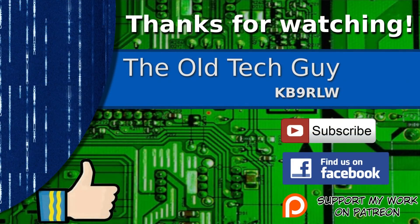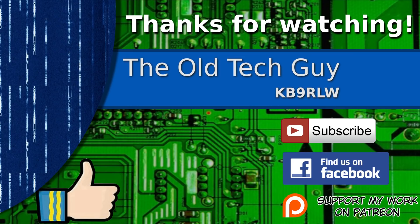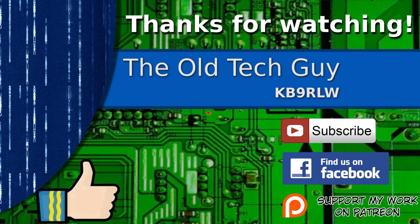Thanks for watching. If you enjoyed the video, don't forget to give it a thumbs up. Also, if you're not already a subscriber, click to subscribe. Join us on the Facebook channel for discussion about the videos. And if you'd like to help support this channel, please click to support me on my Patreon page.